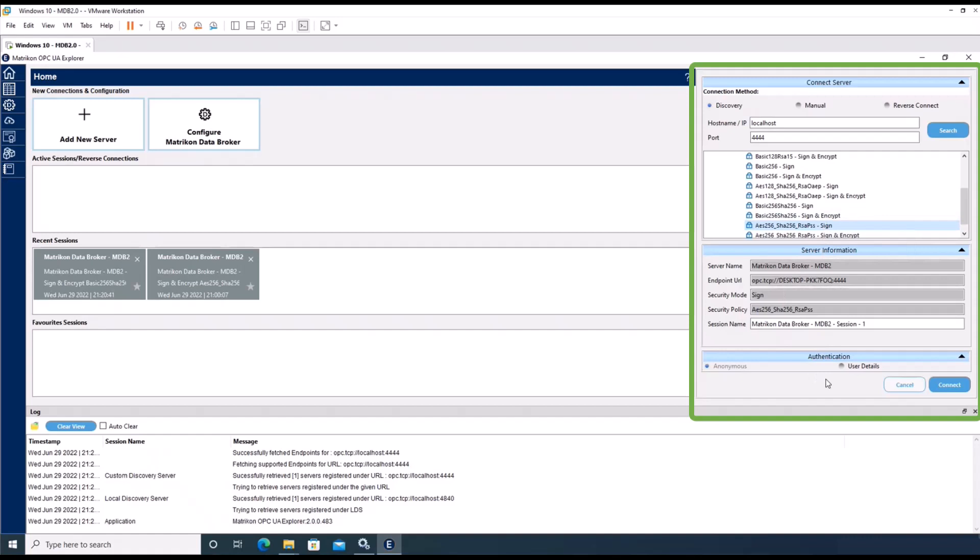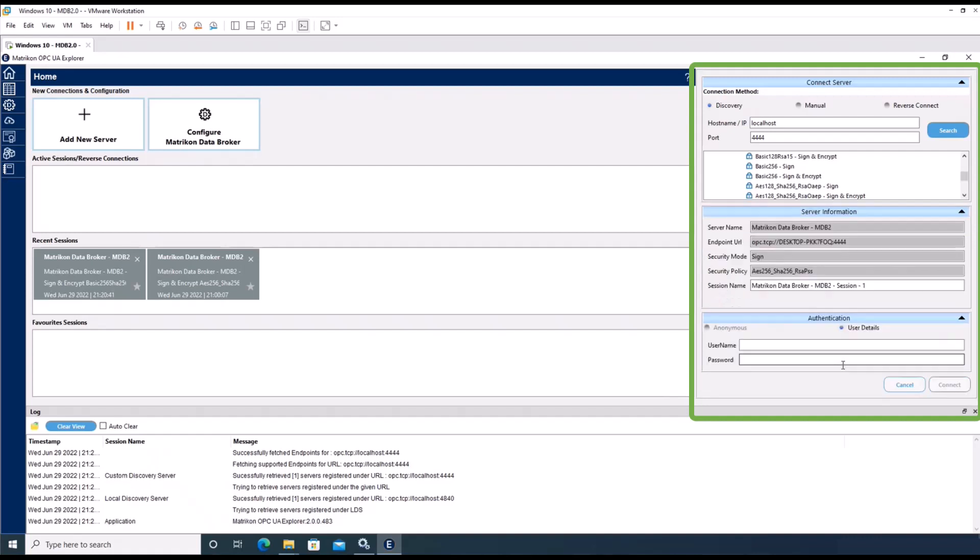Additionally, it is necessary to select the right authentication method for the data broker. Here it is authentication with username and password. The default username is admin with a blank password.